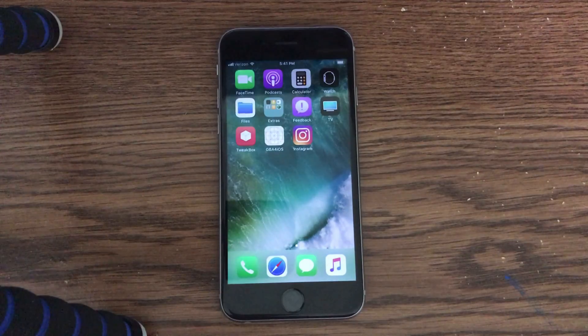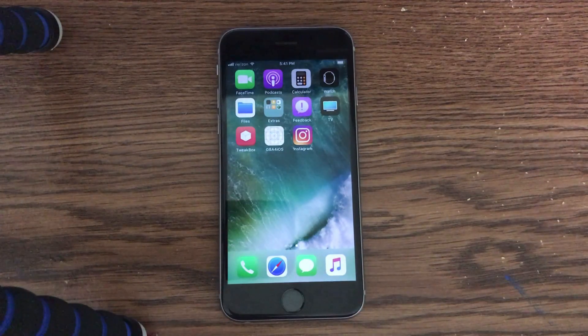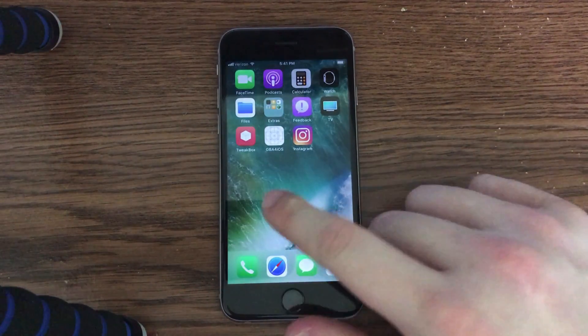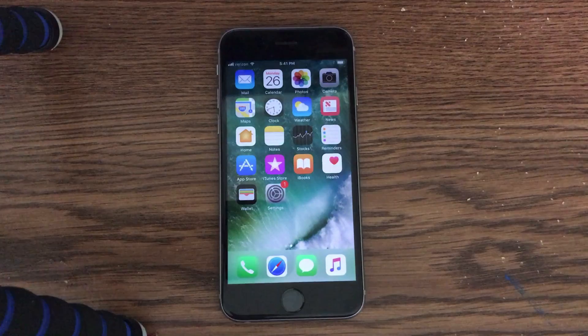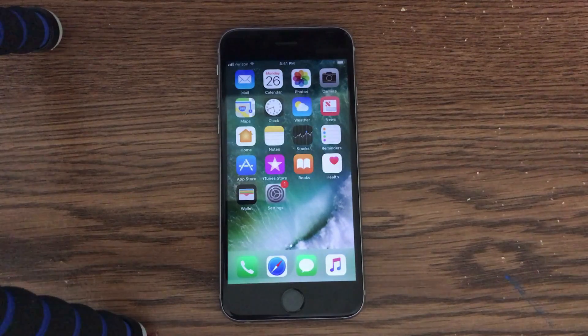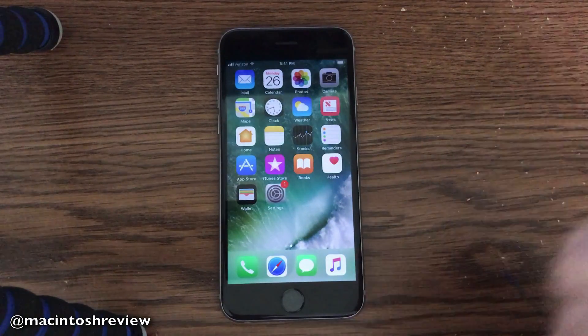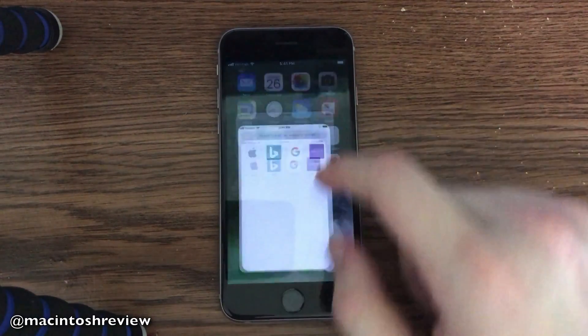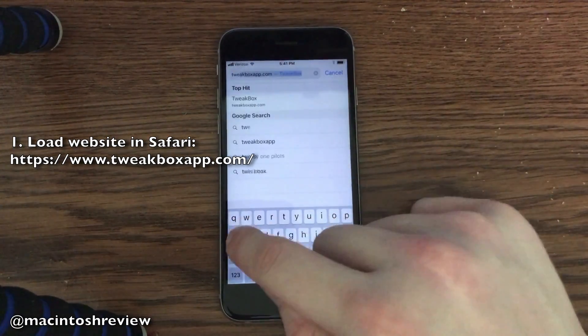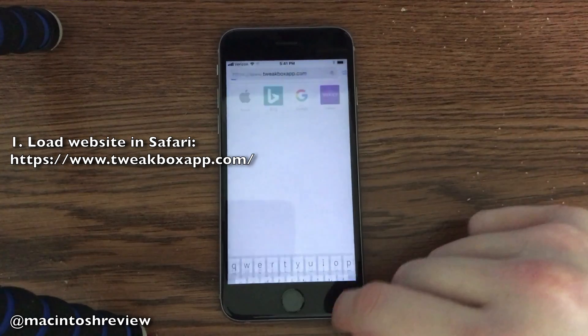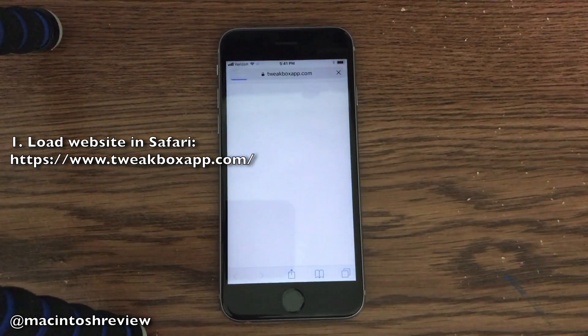So, jailbreak apps on iOS 11 — pretty simple installation process. The first step is to open up Safari on your iPhone, iPad, or iPod touch on iOS 11.